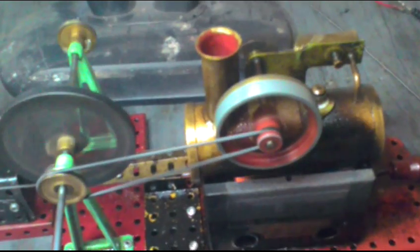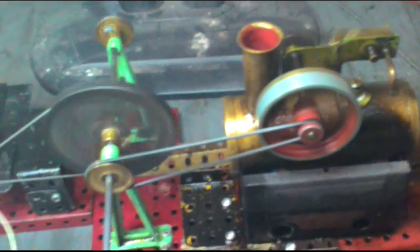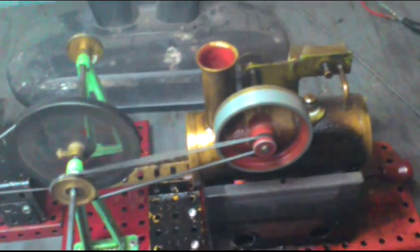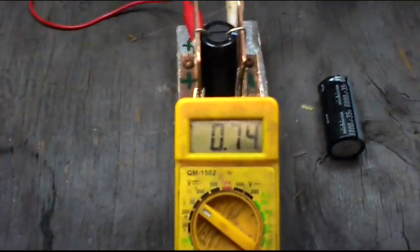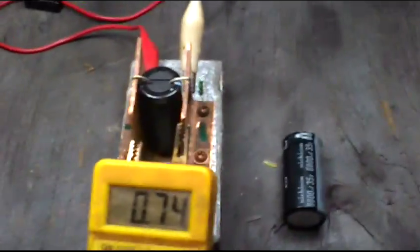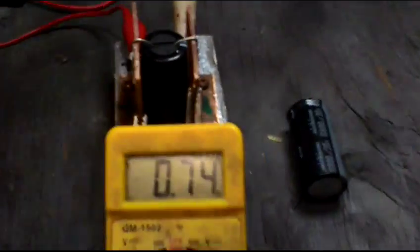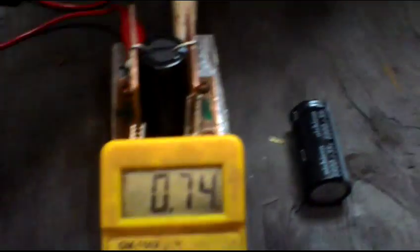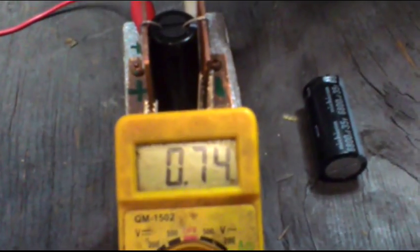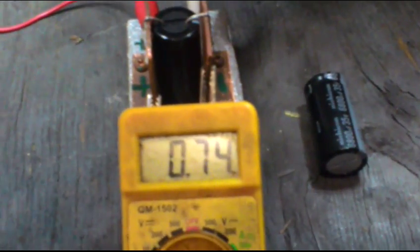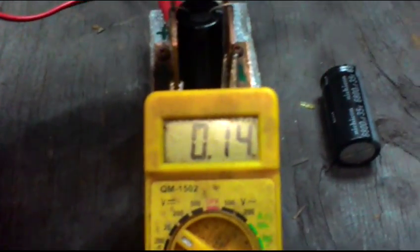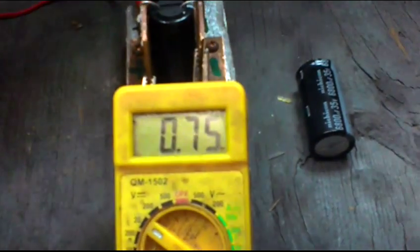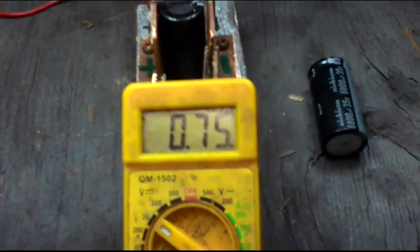No load. 0.73 volts. Now what is interesting about the super capacitor is that we can actually stop it, let it build up a little bit of pressure, and it will hold the voltage. So then we can start her off again and we're away. We're generating again.